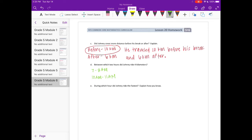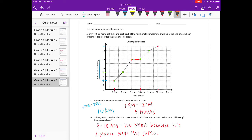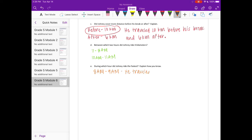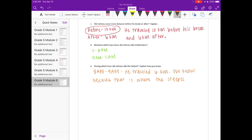E, during which hour did Johnny ride the fastest? Explain how you know. So we're looking at where it has the steepest incline. And when I'm looking at the graph, the steepest incline I see is right here, where he's traveling the furthest in the shortest amount of time. So here, he's traveling, let's see, that's 6 kilometers in just one hour. And that's between 8 and 9 a.m. So we could say he traveled 6 kilometers between 8 and 9 a.m. We know because that is where the steepest incline on the graph is.